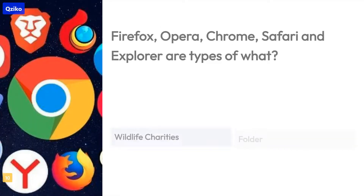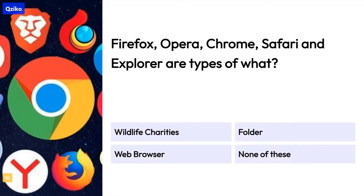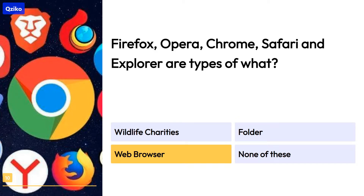Quiz number ten: Firefox, Opera, Chrome, Safari, and Explorer are types of what? The right answer is web browser.